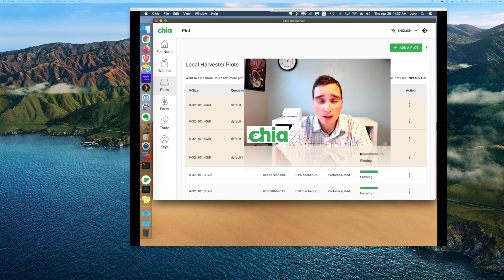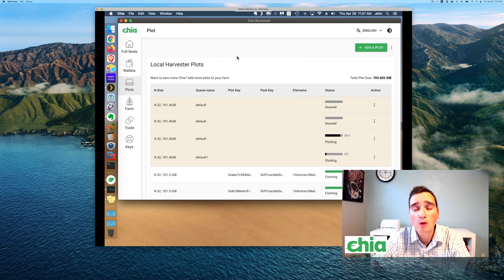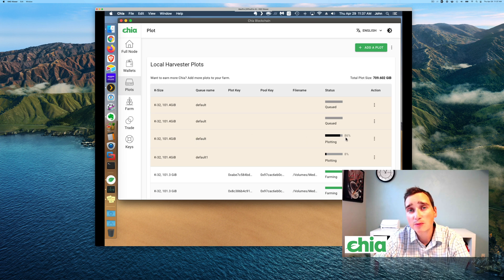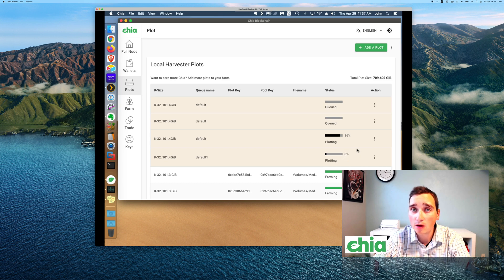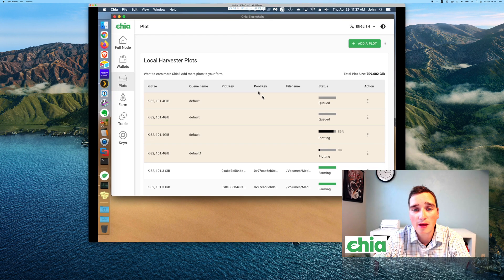I have another computer that's on the floor plotting away and this one I'm making the videos on. Currently it's plotting — you can see right here we got one plot at 86% and another plot at 8%. So I'm plotting in parallel, but I wanted to show you a trick that I just learned that is worth thinking about.